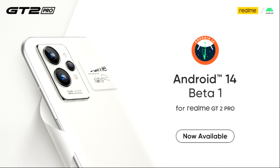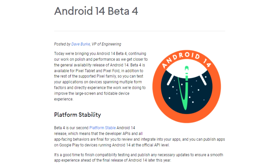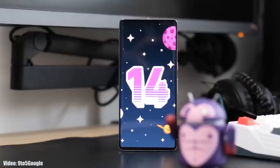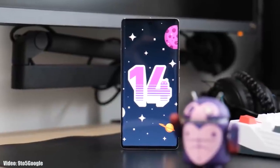Right now Realme has opened the Android 14 beta program, but that is just for the Realme GT2 Pro. Google has also released the fourth beta of Android 14, giving us a first look at Android 14 and the features it brings.